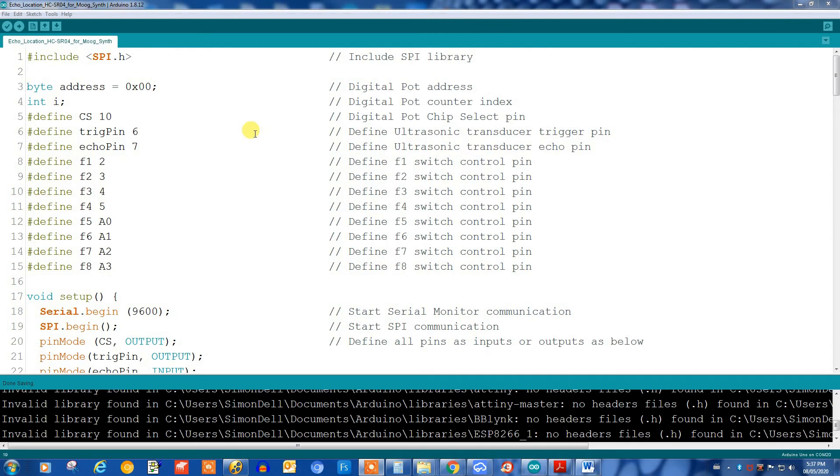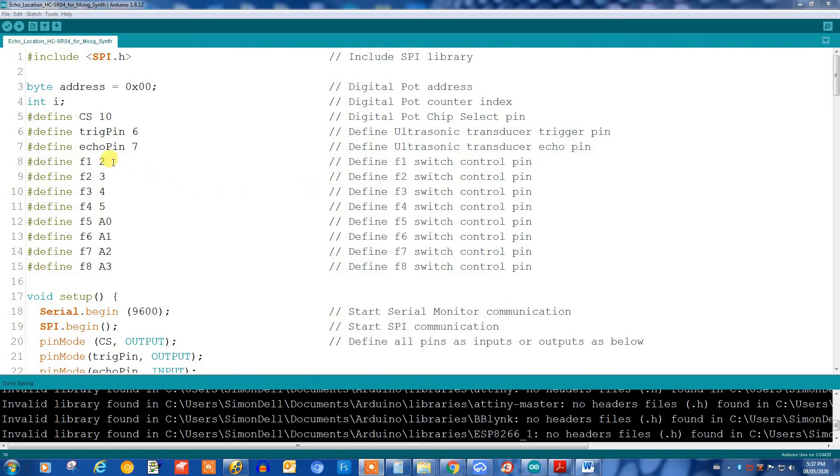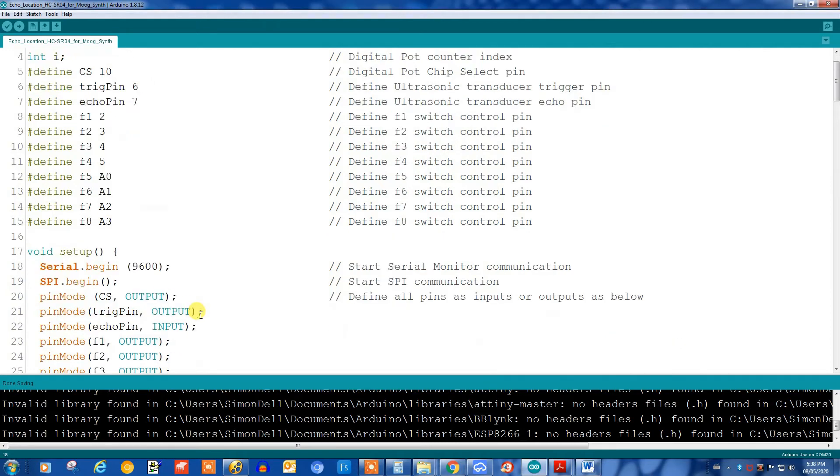Let's take a quick look at the program. We're including the SPI library for the digital pot, setting up the digital pot address, defining pins for the ultrasonic transducer and the enable pins on the digital switches, the CD4066.